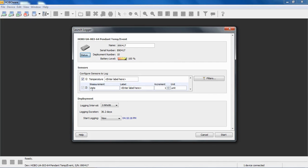Below that, you can see this is the event channel from the factory. The measurement is units. So if you were going to deploy this to monitor rainfall, you may want to call this rainfall or something like that.